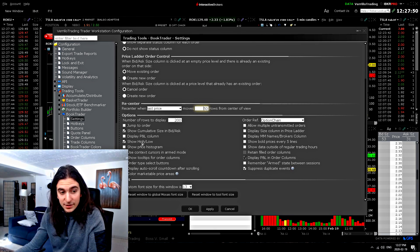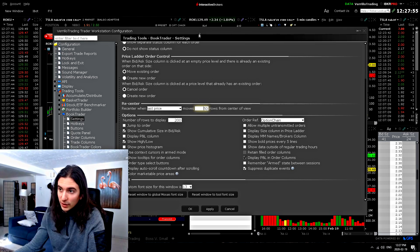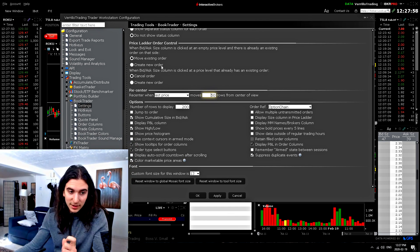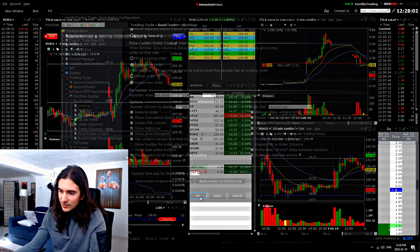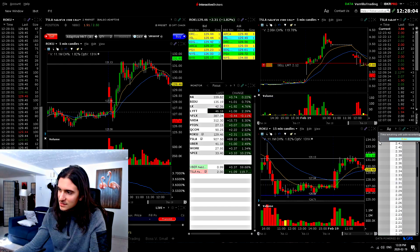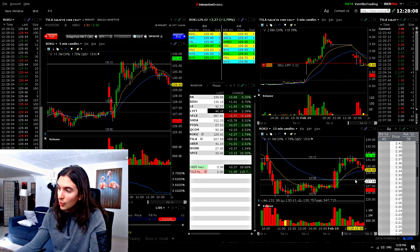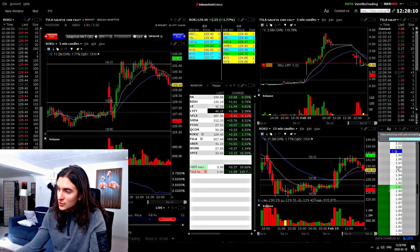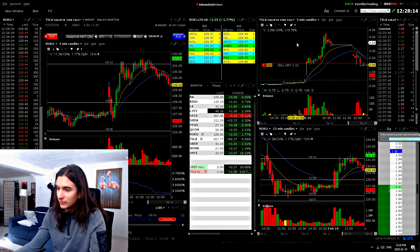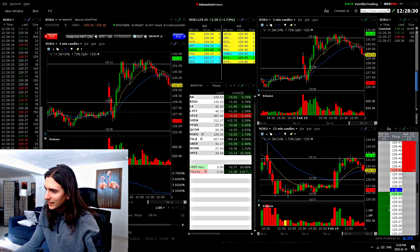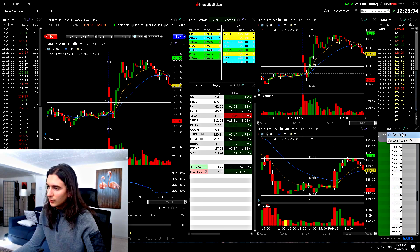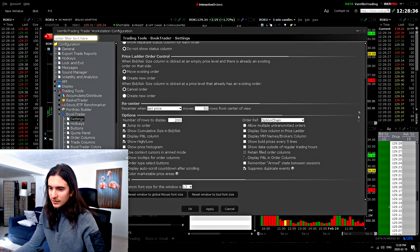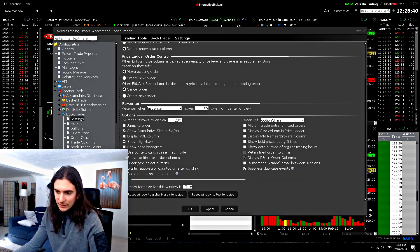Now, another thing is this right here, you see this setting display auto scroll countdown after scrolling. This is easily one of the most annoying things in trader workstation. So if I turn that on, you'll see every time I scroll away from the price, you see this time remaining until auto re-centering. That is absolutely so annoying. And every time I scroll away, it's just going to show me that message. So guys, if you want to get rid of that, you just go here to the settings at the bottom display and you turn it off. That's it.